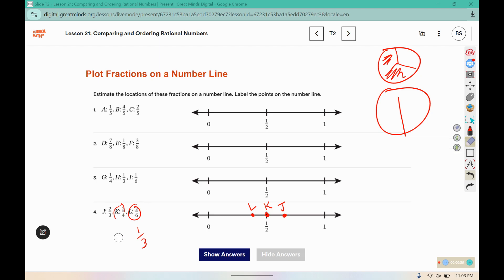Remember, this is estimating the location, so you don't have to have it perfect in the right spot, but it should be pretty close to where those locations are in comparison to 0, 1 half, and 1.